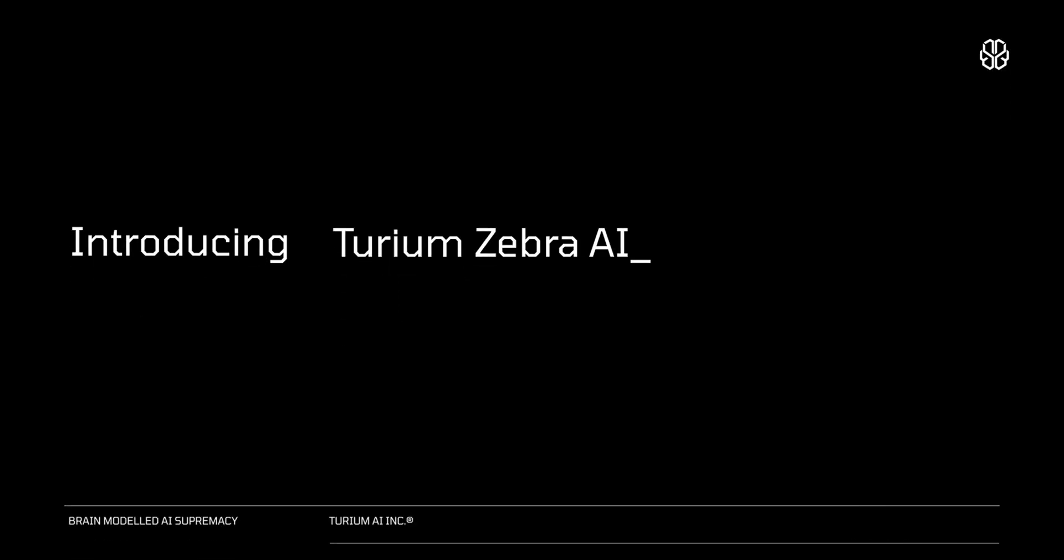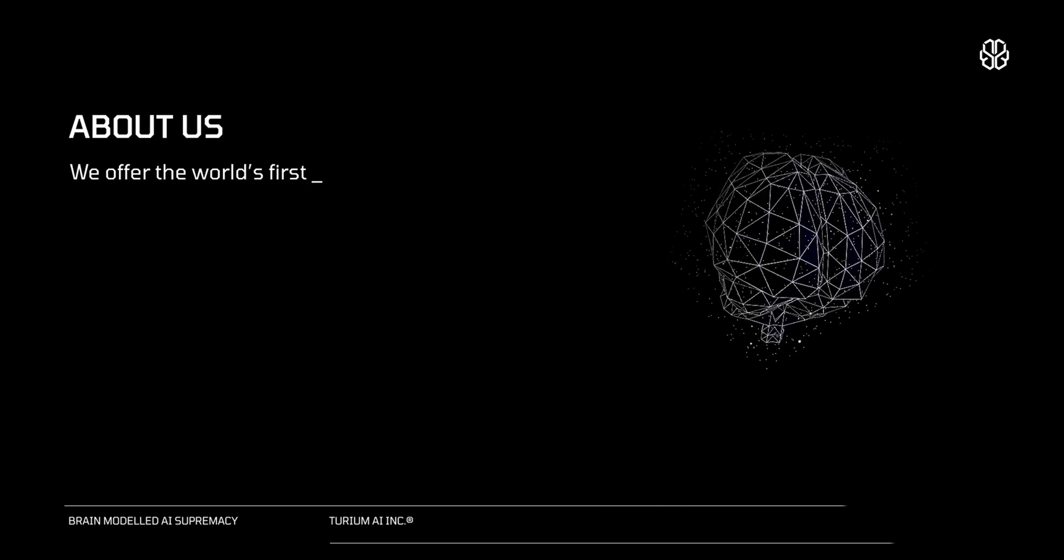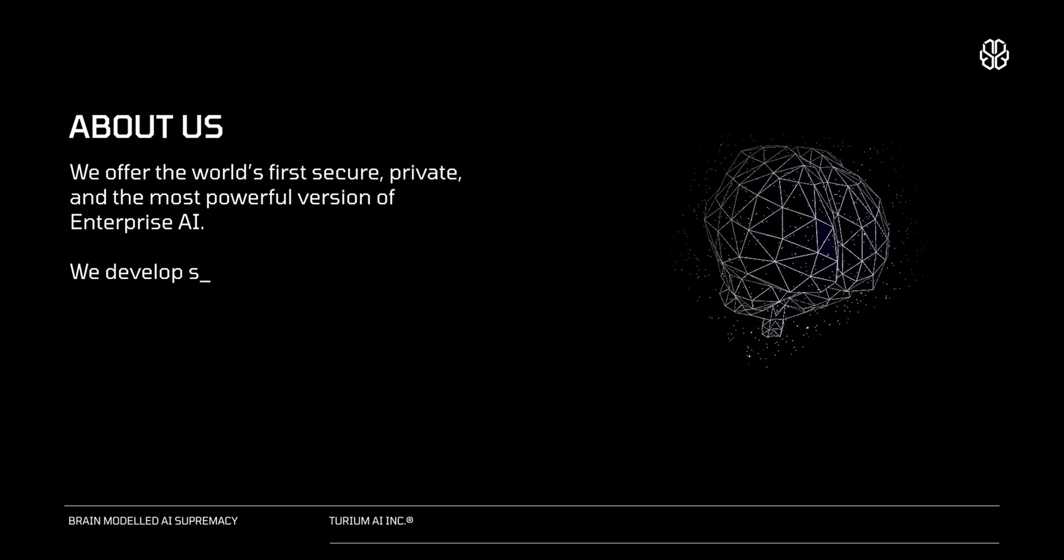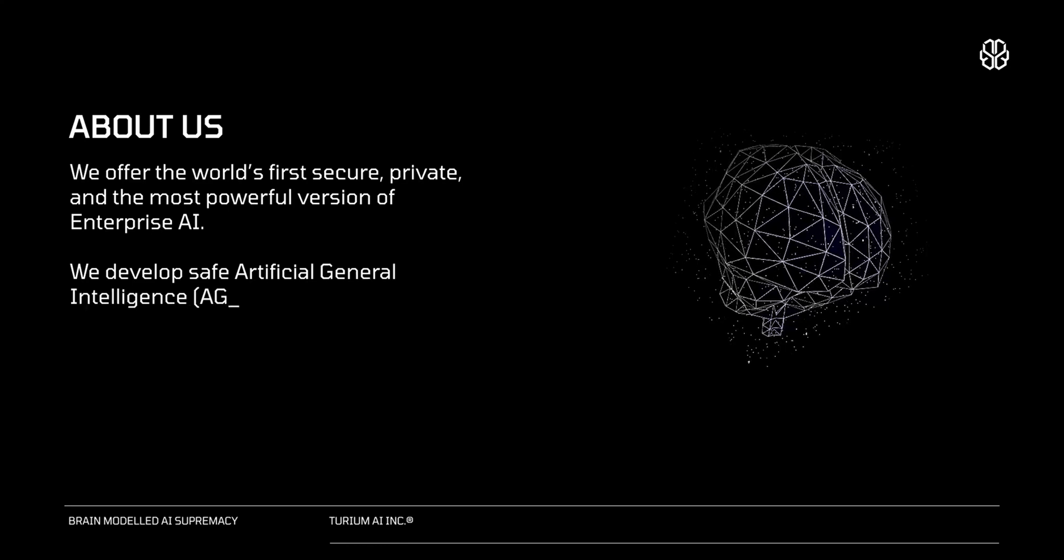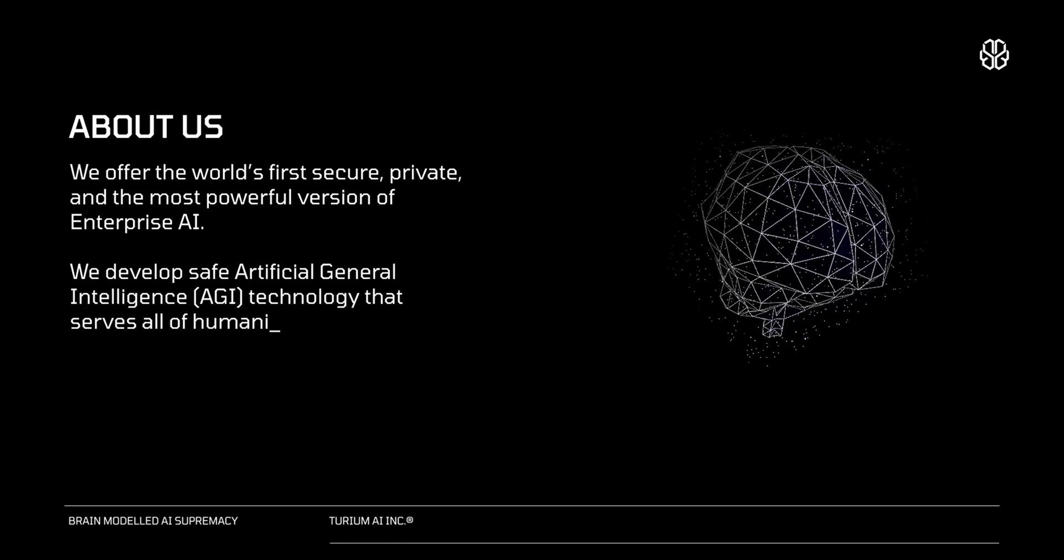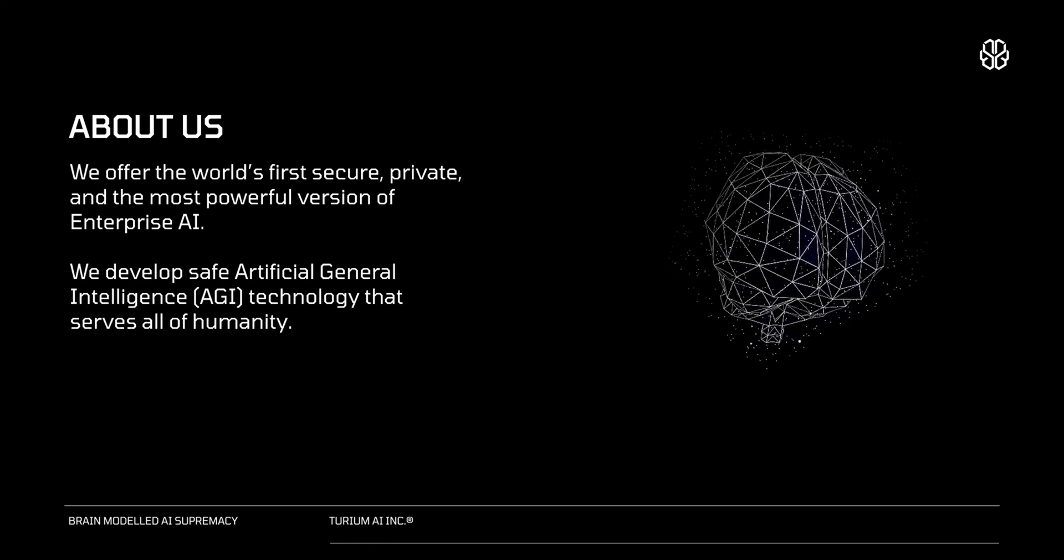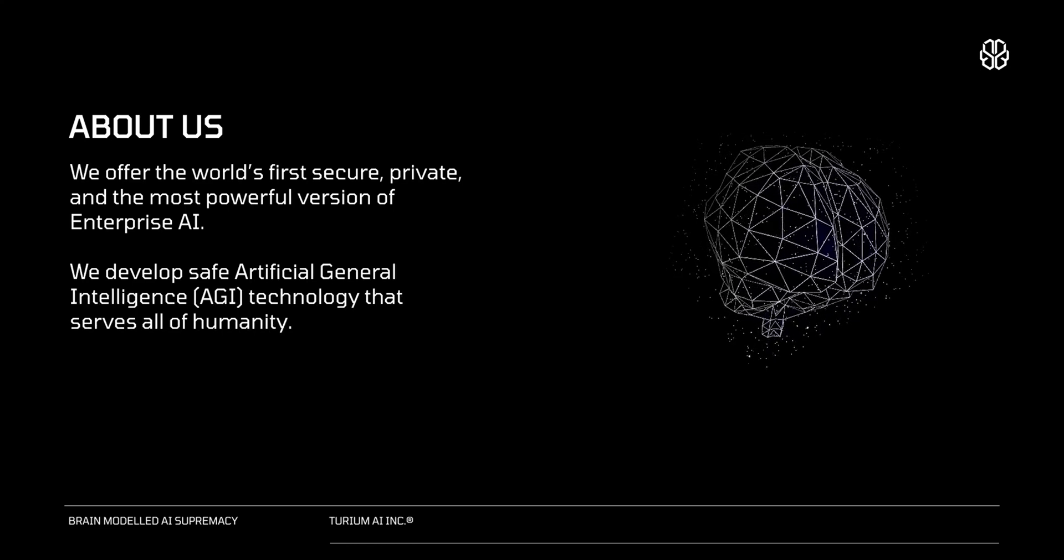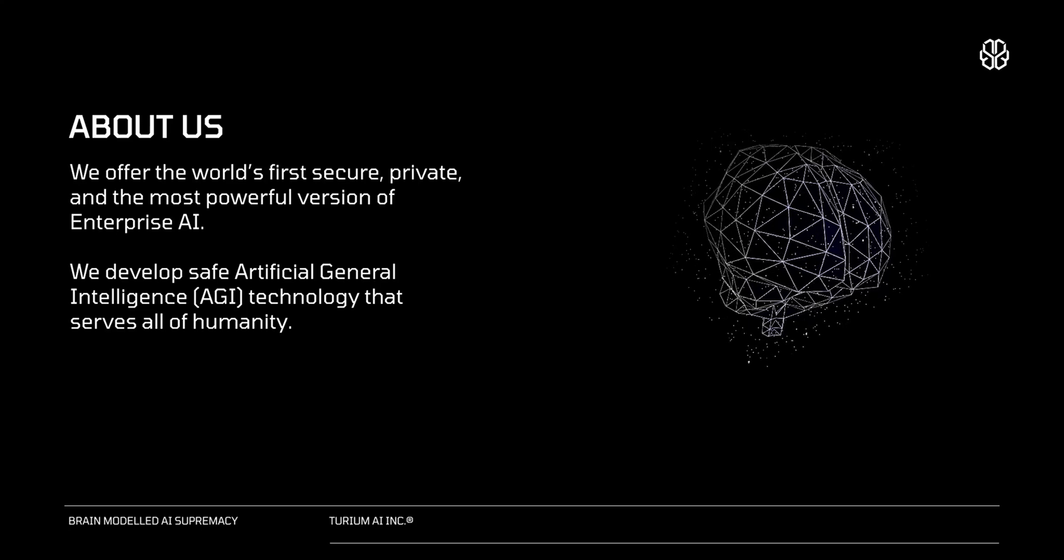Welcome to video demonstration of Turium Zebra AI for Defense. At Turium, we offer the world's first secure, private and the most powerful version of enterprise AI.